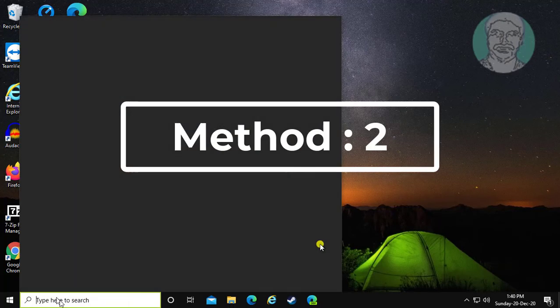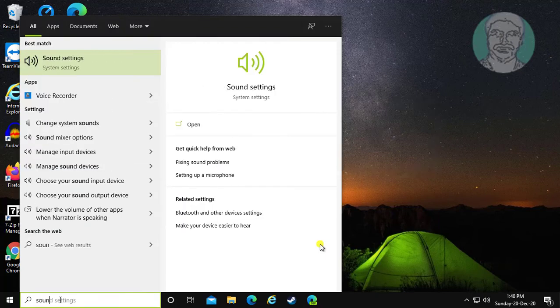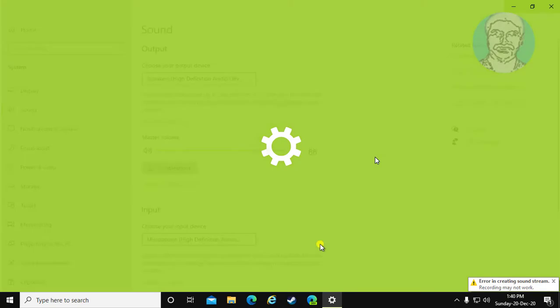Second method is, type sound in Windows search bar. Click sound settings.